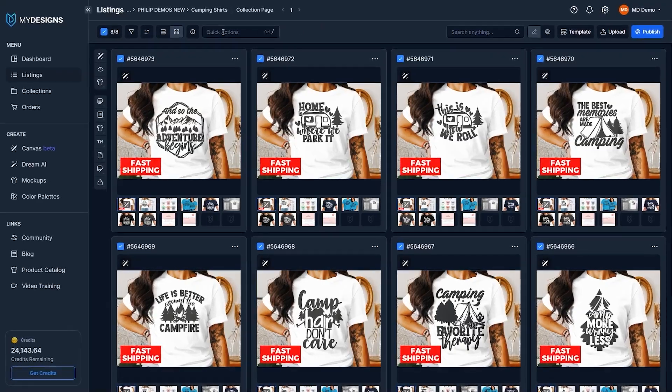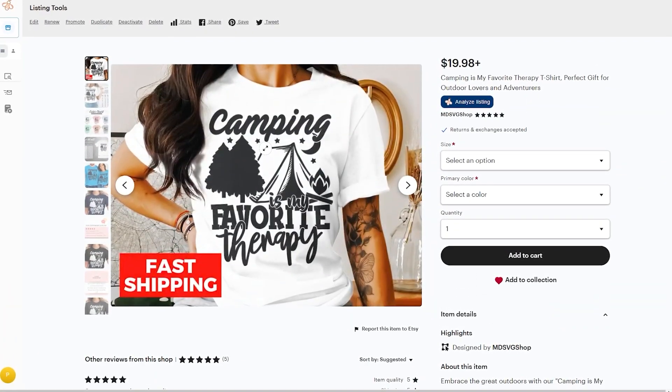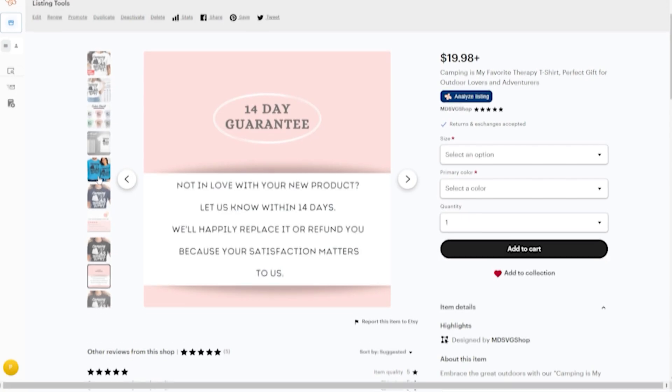Now with My Designs, you can do this all in bulk, and you can sync your live listings back with whatever you have in the My Designs dashboard.